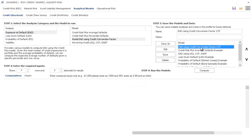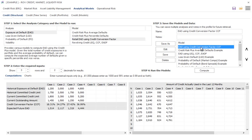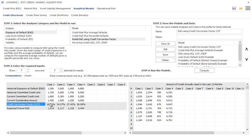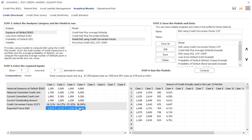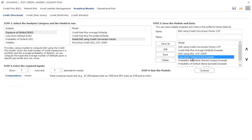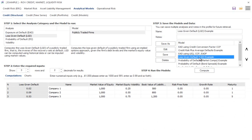For example, if I wanted the EAD using credit conversion factor, click Compute, and out comes the results right here. Here's my CCF percentages, here's my expected future EAD using this model. Loss given default, for example. Here's my LGD calculations.